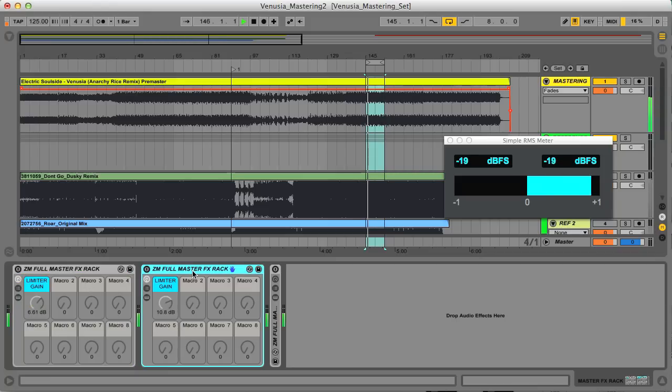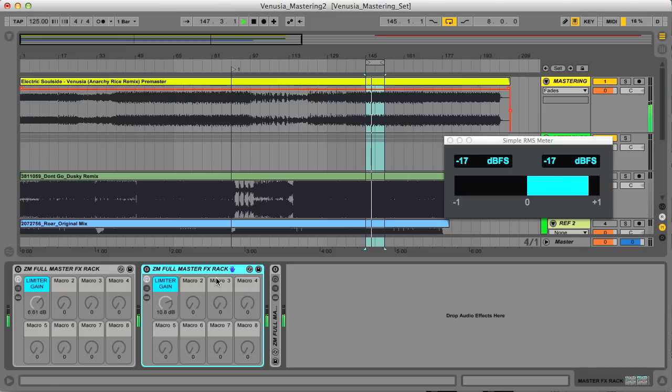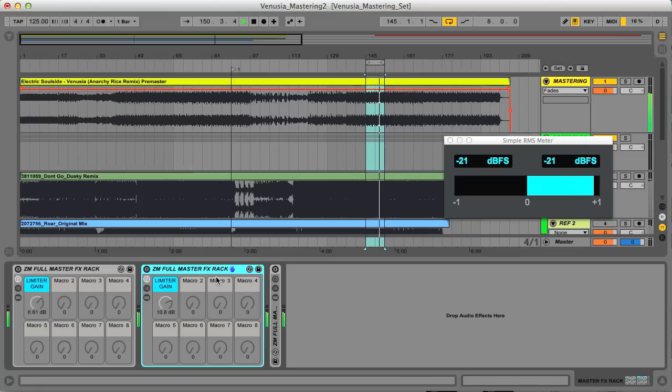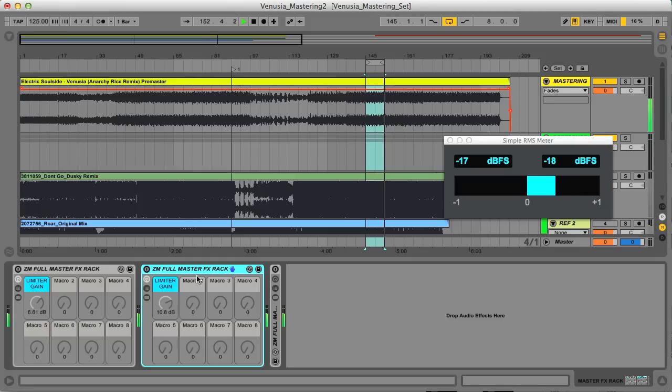The second rack is a bit more experimental. I've played with the equalisation a lot more, both with regular EQs and also the mid side EQ. Plus I've added the three band exciter, which I found really transforms a track, even when used quite gently. You can hear what a big difference we get with this rack.